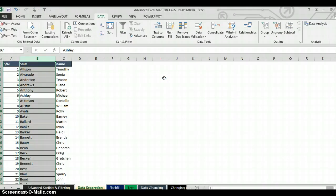That is how to use shortcuts to create Text to Column for data separations in Excel. My name is Akerele Oluwa Shogo, popularly known as MrExcel. Thank you for watching my video.